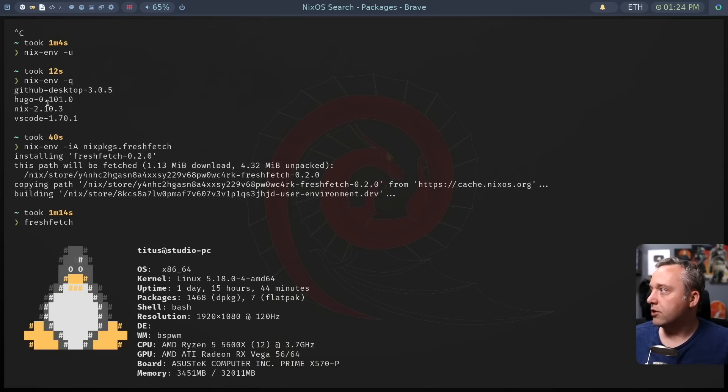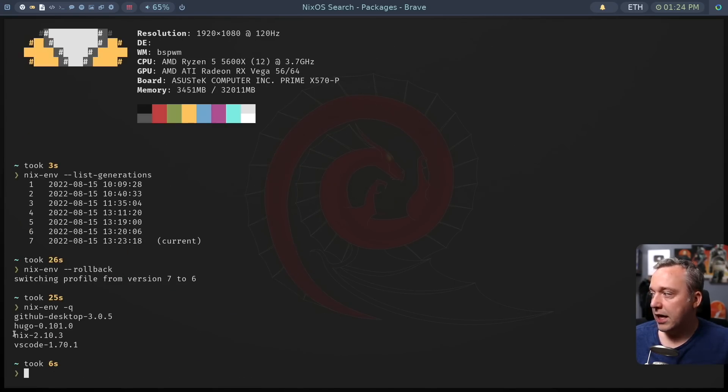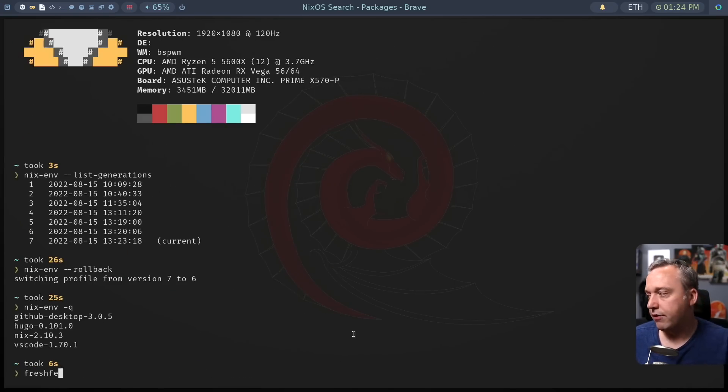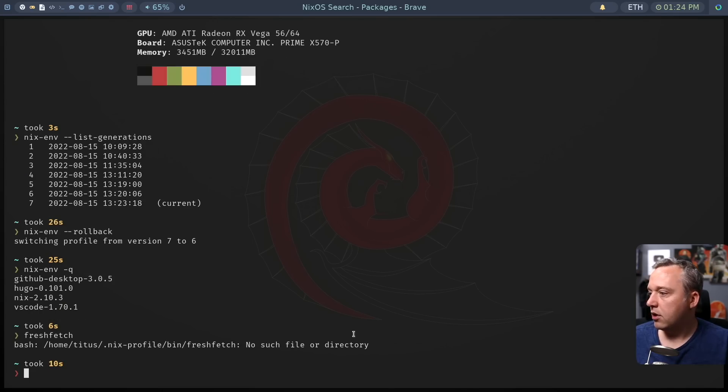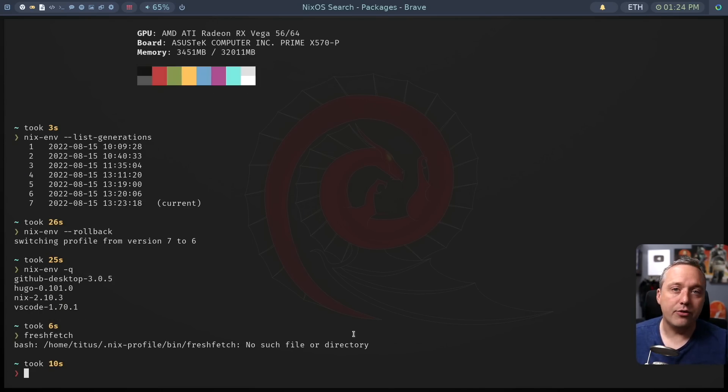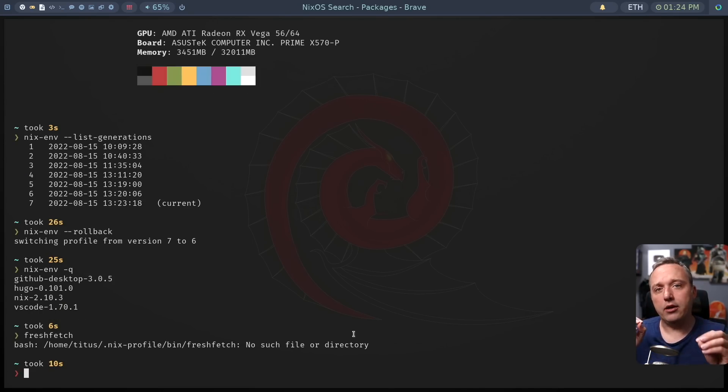So before, you can see we installed fresh fetch, we had these four. And now we're back to that. And if we type fresh fetch, no such file or directory, it's gone. It's purged that quickly.